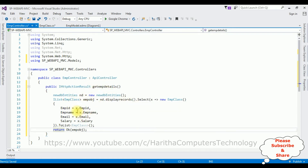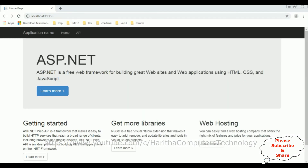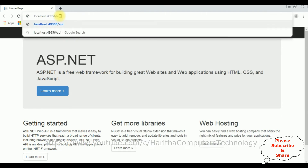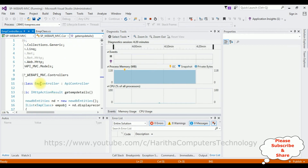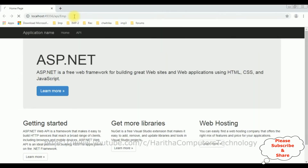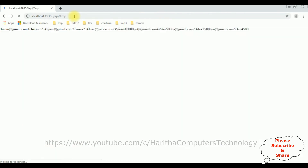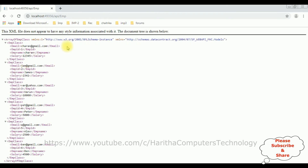Here we got the default output of the project — the home page. Now we require the Web API method. After the hostname, add /api/ then add the Web API controller name. Switching to the coding part — our controller name is 'Emp'. Copy and add that to the URL and press Enter. Here we got the output of the Web API in XML file format. Now let's consume this Web API into the MVC controller.